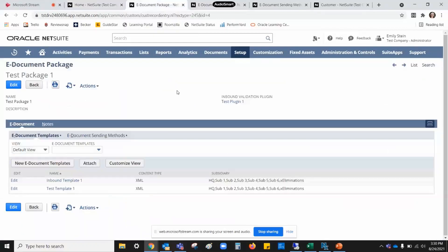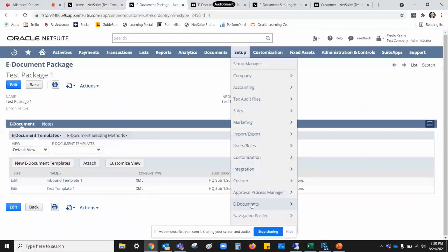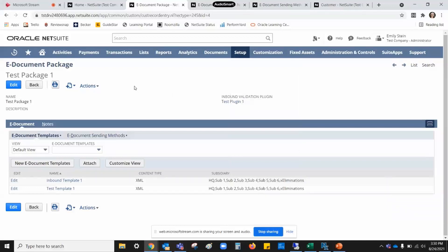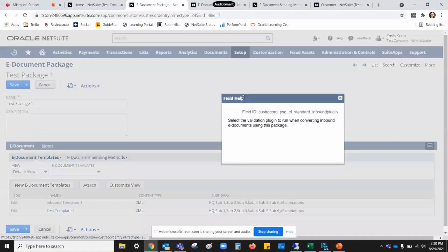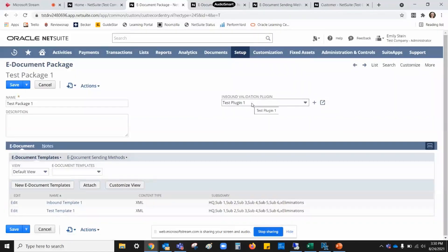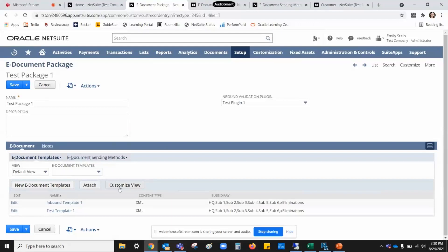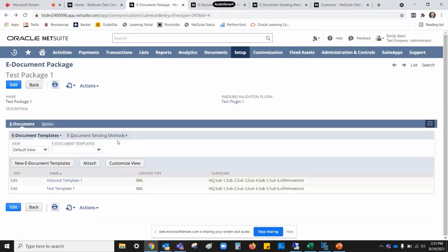The first thing we need to do in our setup is create an e-document package. If we come under Setup and then E-Documents, you can see we have packages, templates, sending methods, and a few other things. The package is the most important thing to set up first. I basically just named it, and then you do need to set up this inbound validation plugin — NetSuite provided me with one and I made a copy of it. You don't actually need to set up anything else on the package; it will show you which templates and sending methods are tied to it after you create them.